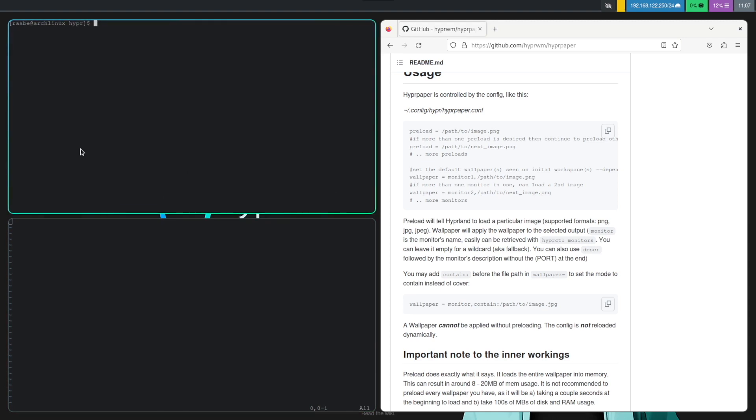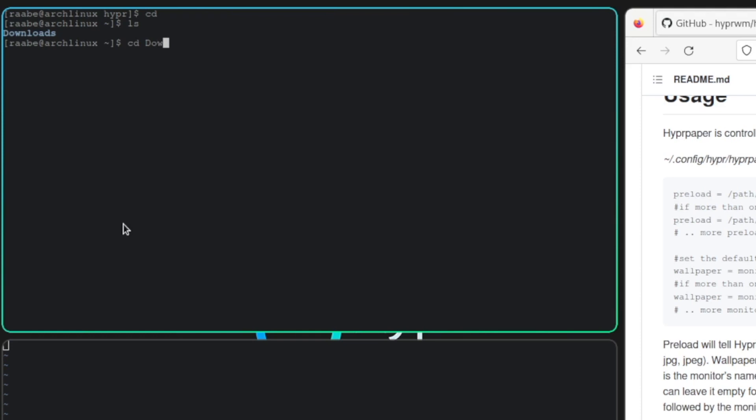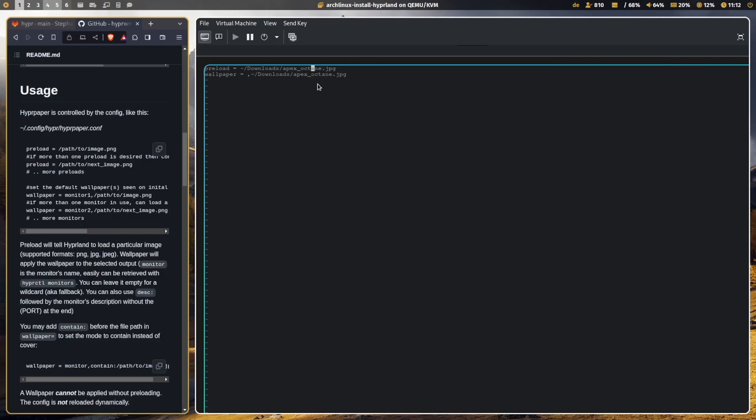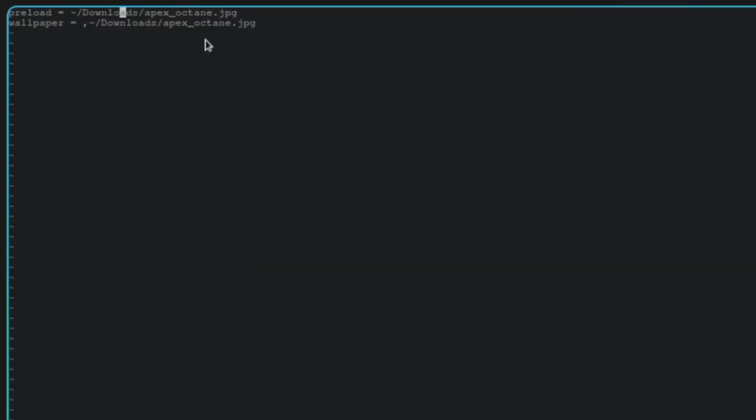And cd into your home directory. Open the downloads folder. And here you see the Apex Octane JPEG. And with these two commands, you can preload the wallpaper Apex Octane and set it then as a wallpaper for Hyperland. Let's save it.